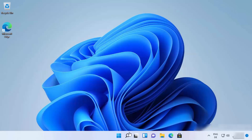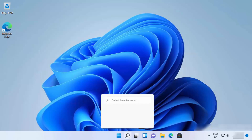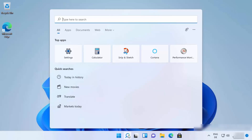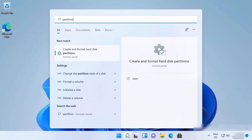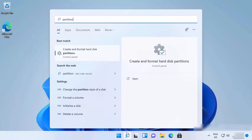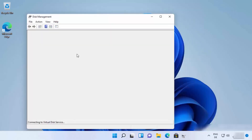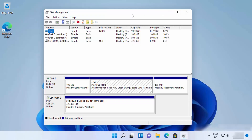To start, click on the search icon and search for 'partition.' You will see a result that says 'Create and format hard disk partitions' — click on that option, which is going to open the Disk Management window.